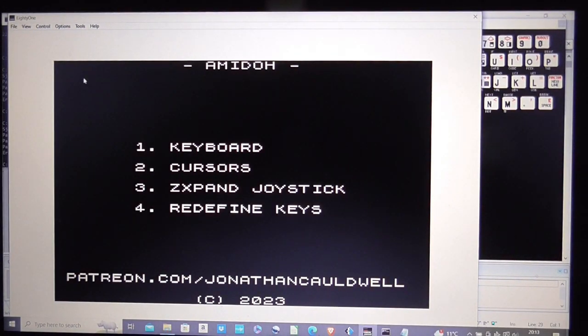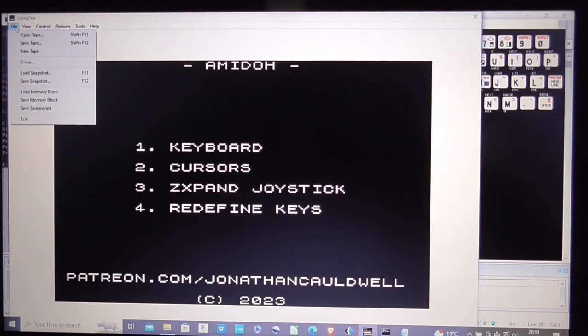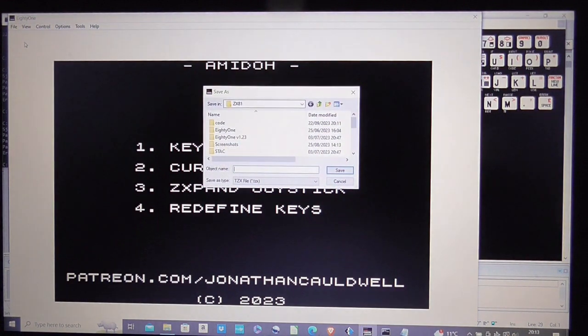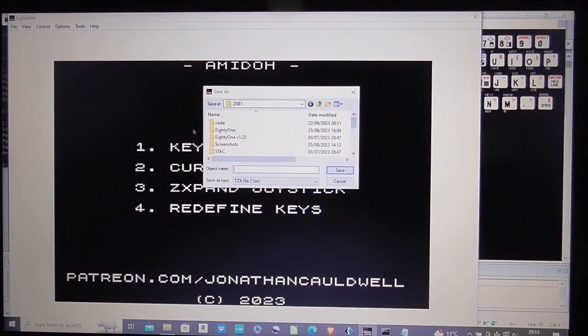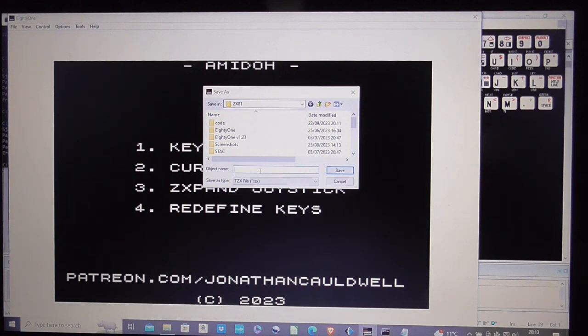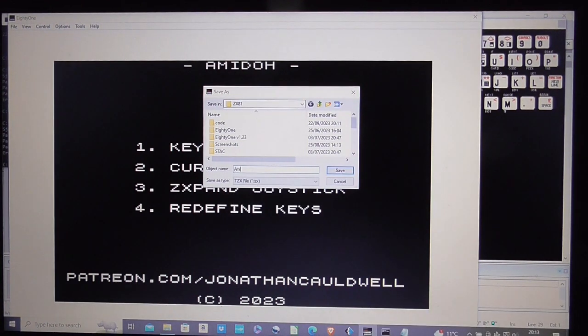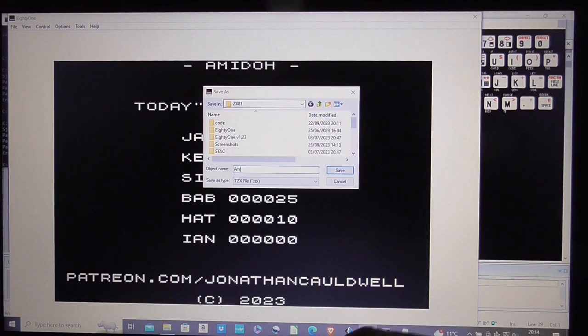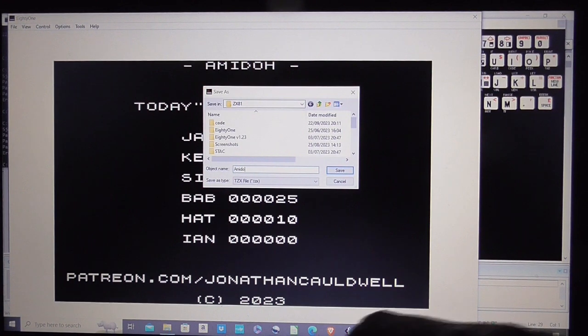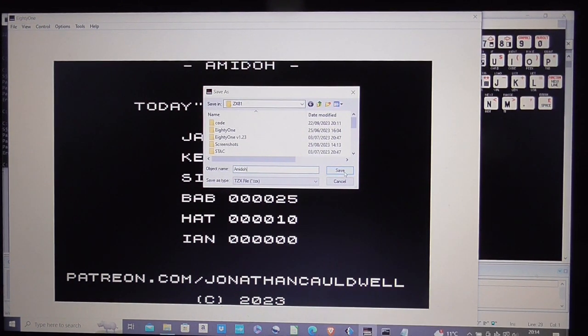So now all that remains is for me to save the tape as amido versus a tzx.